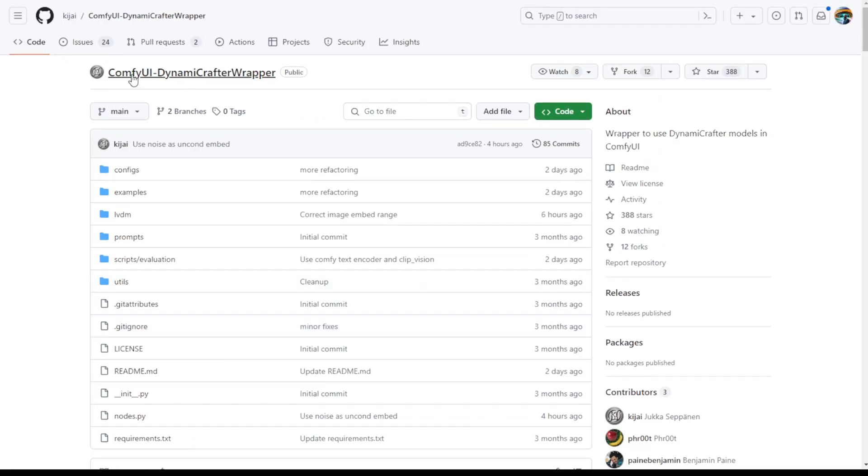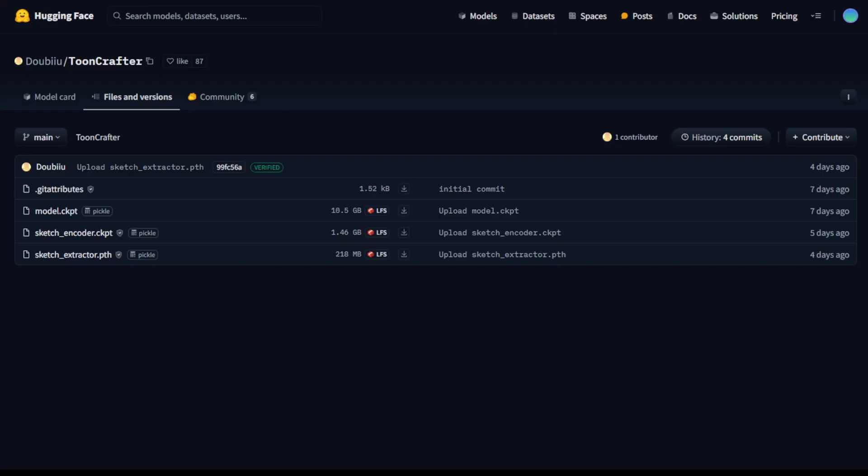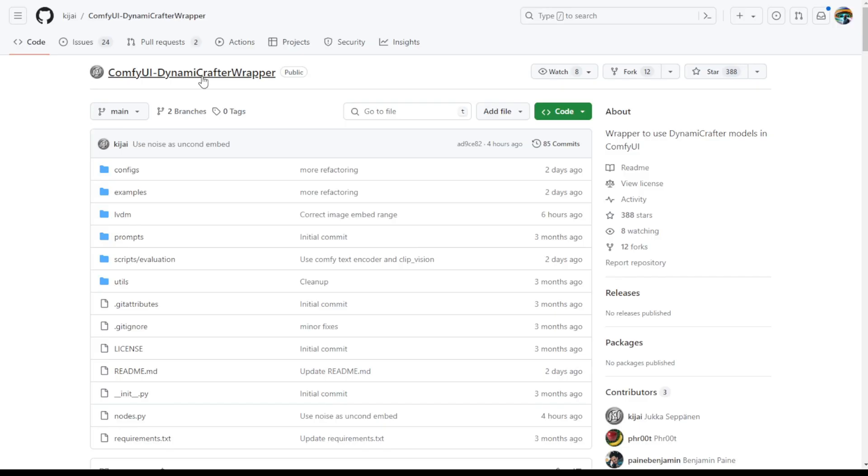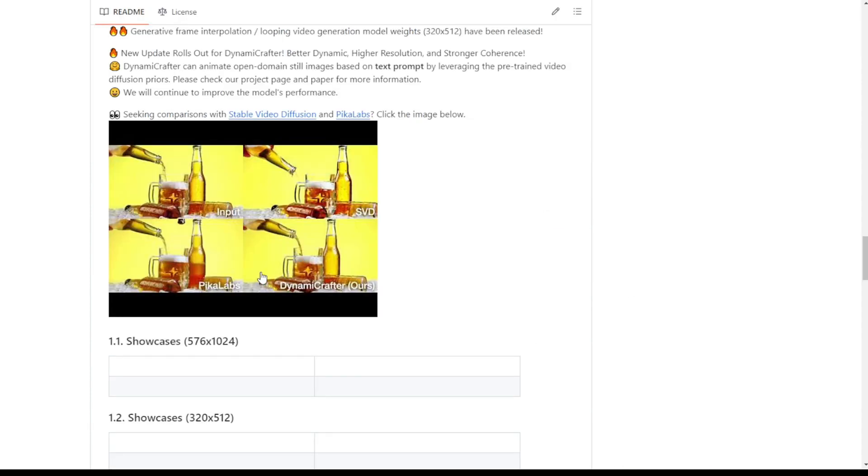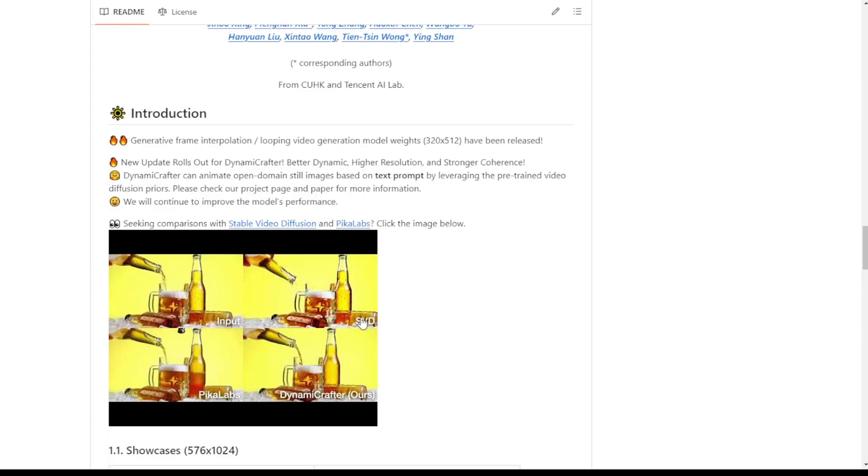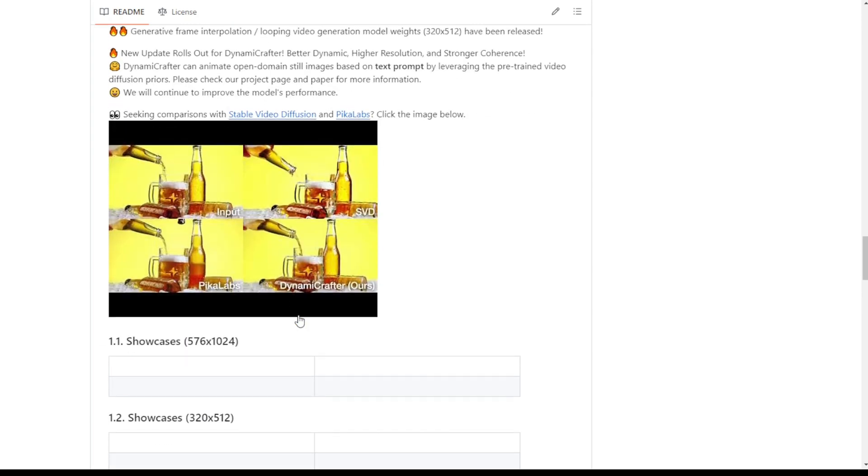For ComfyUI, we can use the ComfyUI Dynamic Crafter wrapper to run the ToonCrafter diffusion model. I have mentioned Dynamic Crafter models previously and you can check that out. I have not showcased running this model before because I tested it in my own time and found that Dynamic Crafter is of relatively low quality.